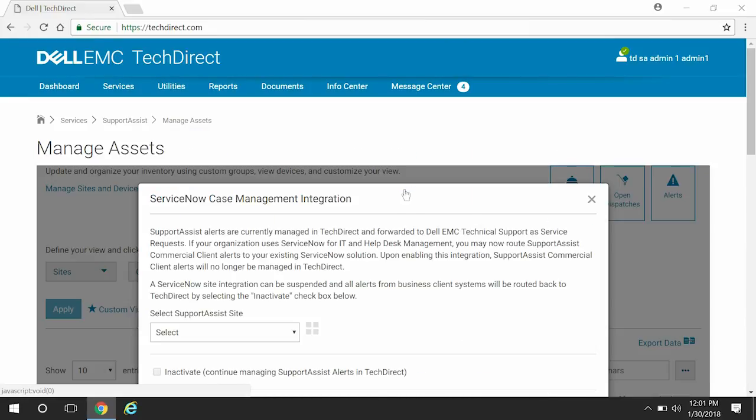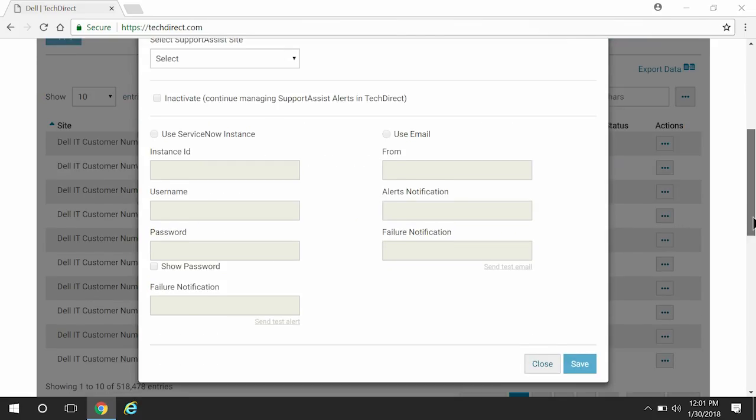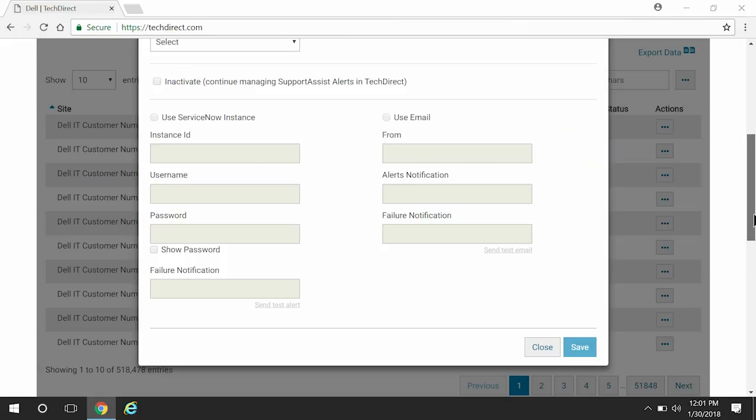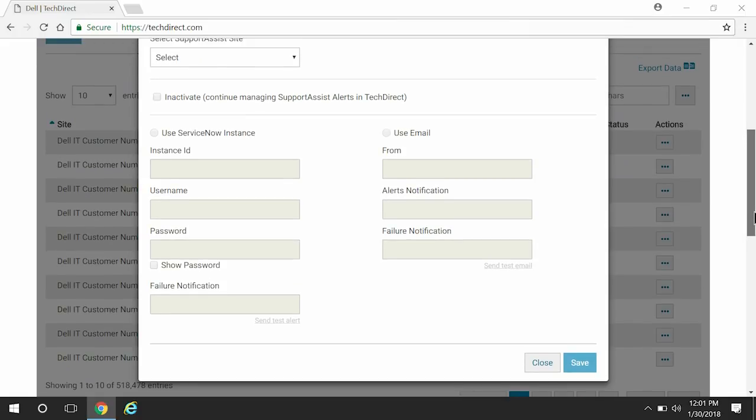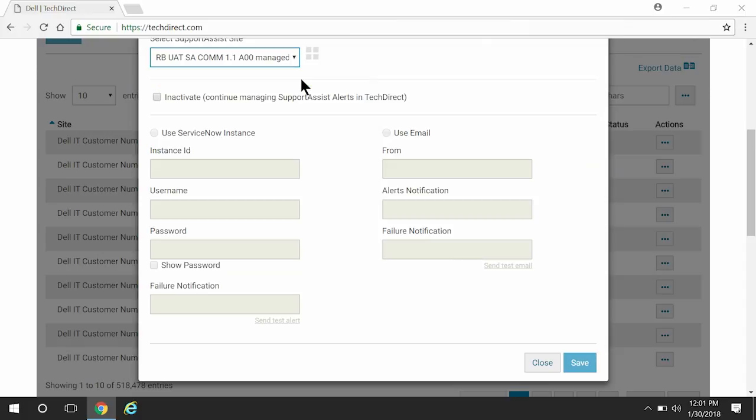The SupportAssist site menu displays the sites that are managed using TechDirect. The site names displayed in the menu are the same as the company name that were provided in the deployment configuration file. Select the site you want to integrate with ServiceNow.